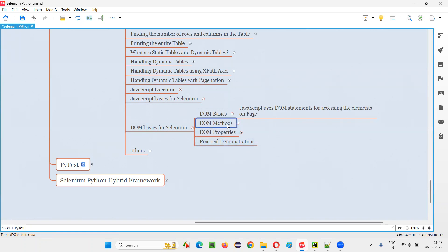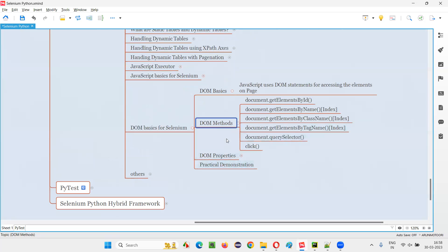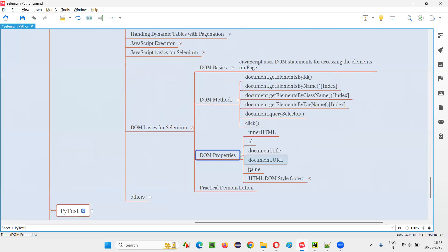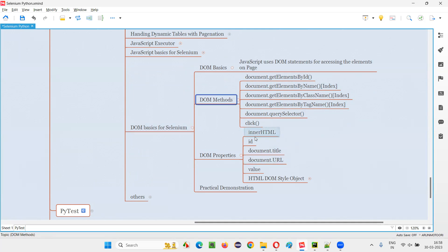So first, I'm going to cover some DOM methods. You don't have to cover the entire DOM — rather, whatever I'm listing down here, these are the items that you're going to learn in this session. That much is enough for Selenium. So let me show you the DOM methods.